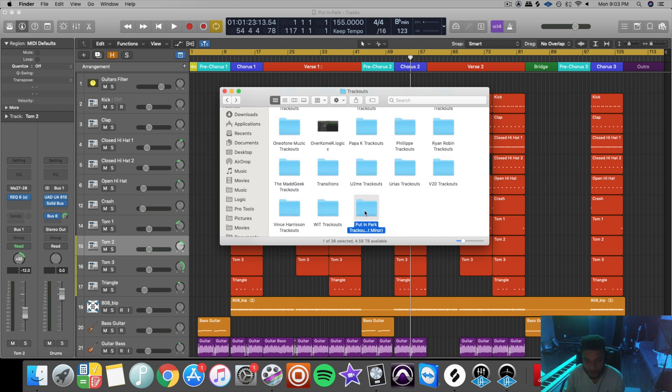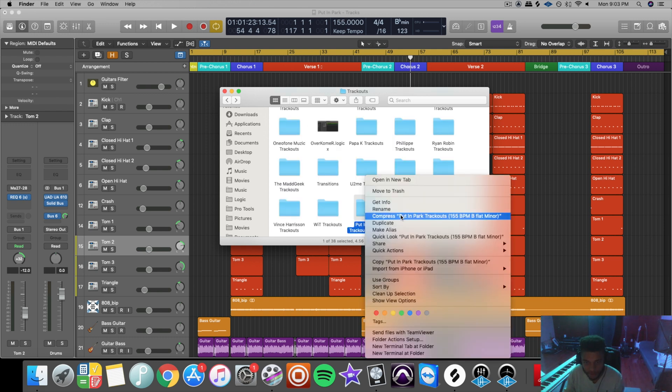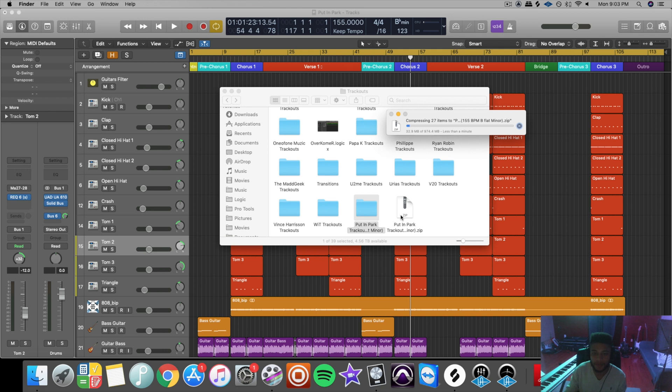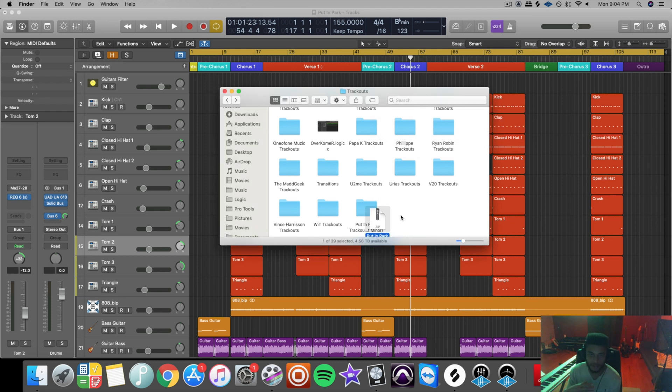So now all you need to do is click on your folder, right click on it, go to compress, and it will zip it up. And then you will send the zip file to your mix engineer through Google Drive, Dropbox, WeTransfer, whichever they ask for.